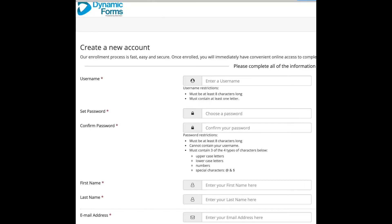When creating a new account, please put in all required information. We begin with a username. It must be 8 characters long and must contain at least one letter.